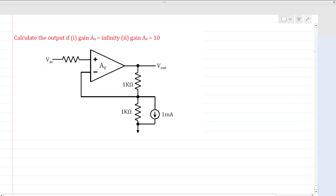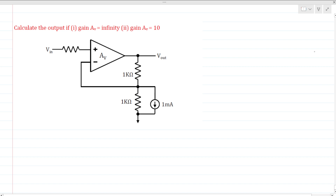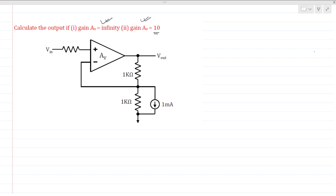Hi everyone, welcome to the session. Today we will solve this interview question, which can also be asked for your online assessment. There are two cases: when the gain of the op amp is infinity, and when the gain of the op amp is limited to 10.